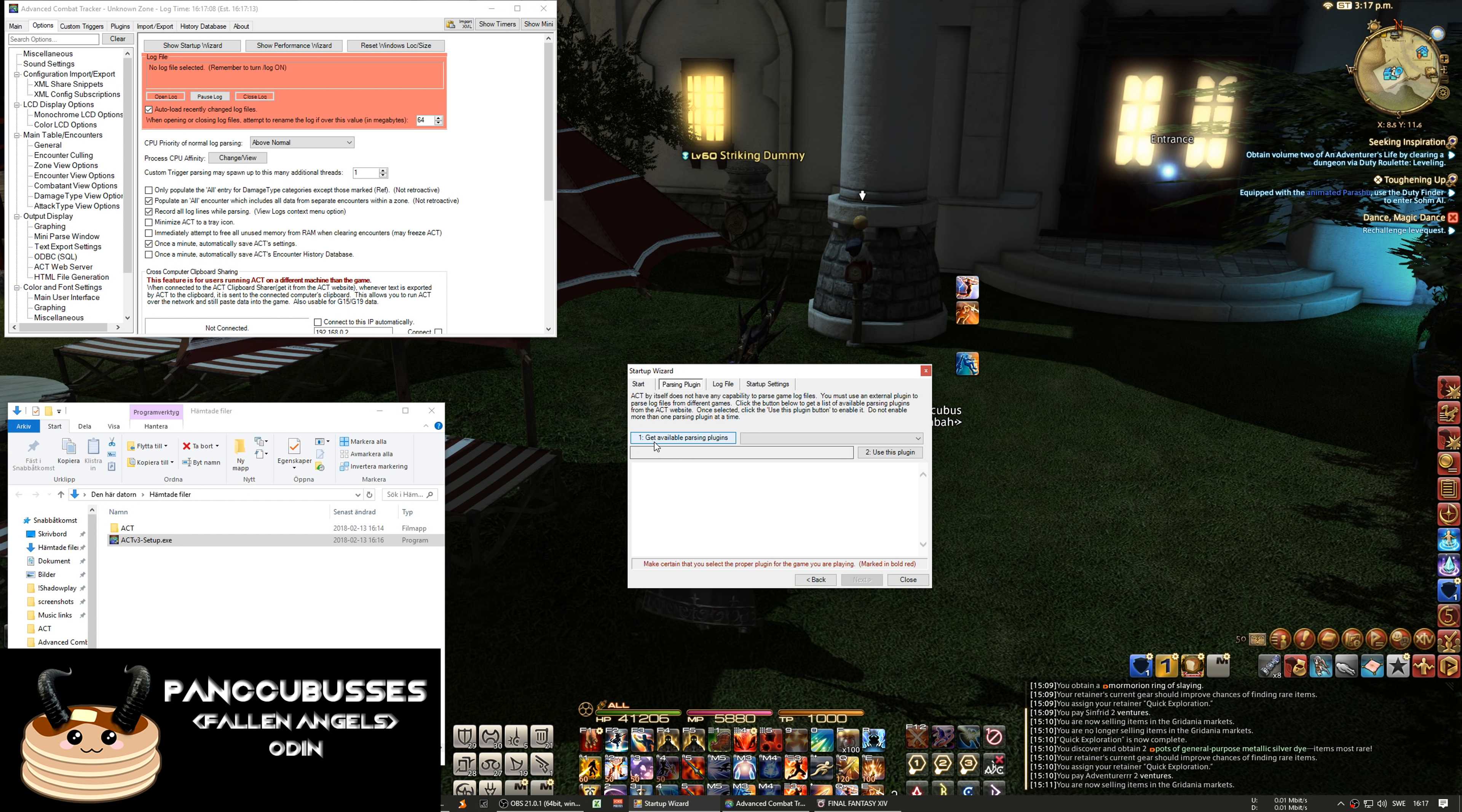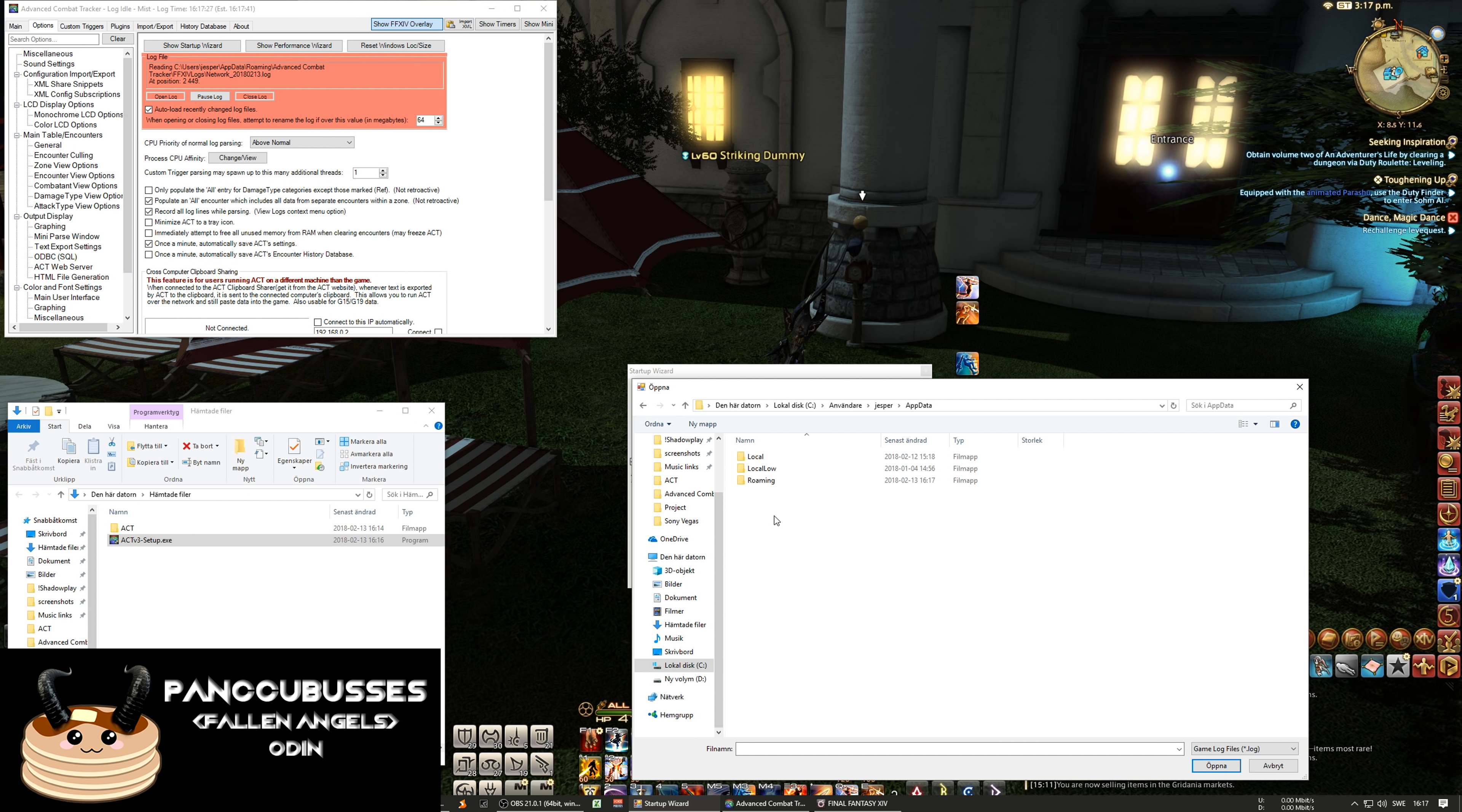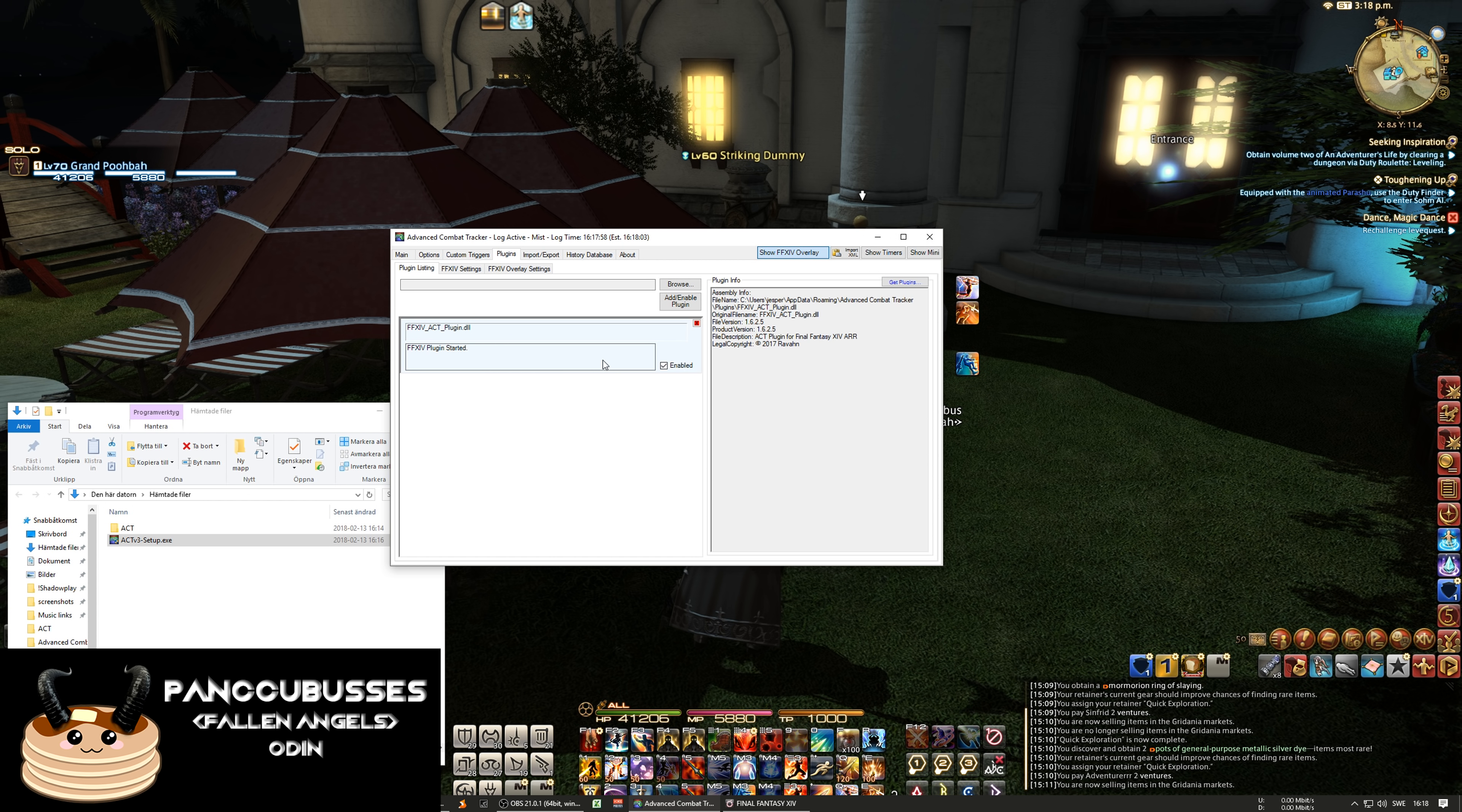Get available parsing plugins and select Final Fantasy here, use this plugin. And we won't be using it with Everquest so no. And okay, your log should be in your C drive, users, your user, AppData, roaming, Advanced Combat Tracker, and then Final Fantasy logs and there it is. And restart it. And here you see the Final Fantasy plugin working.